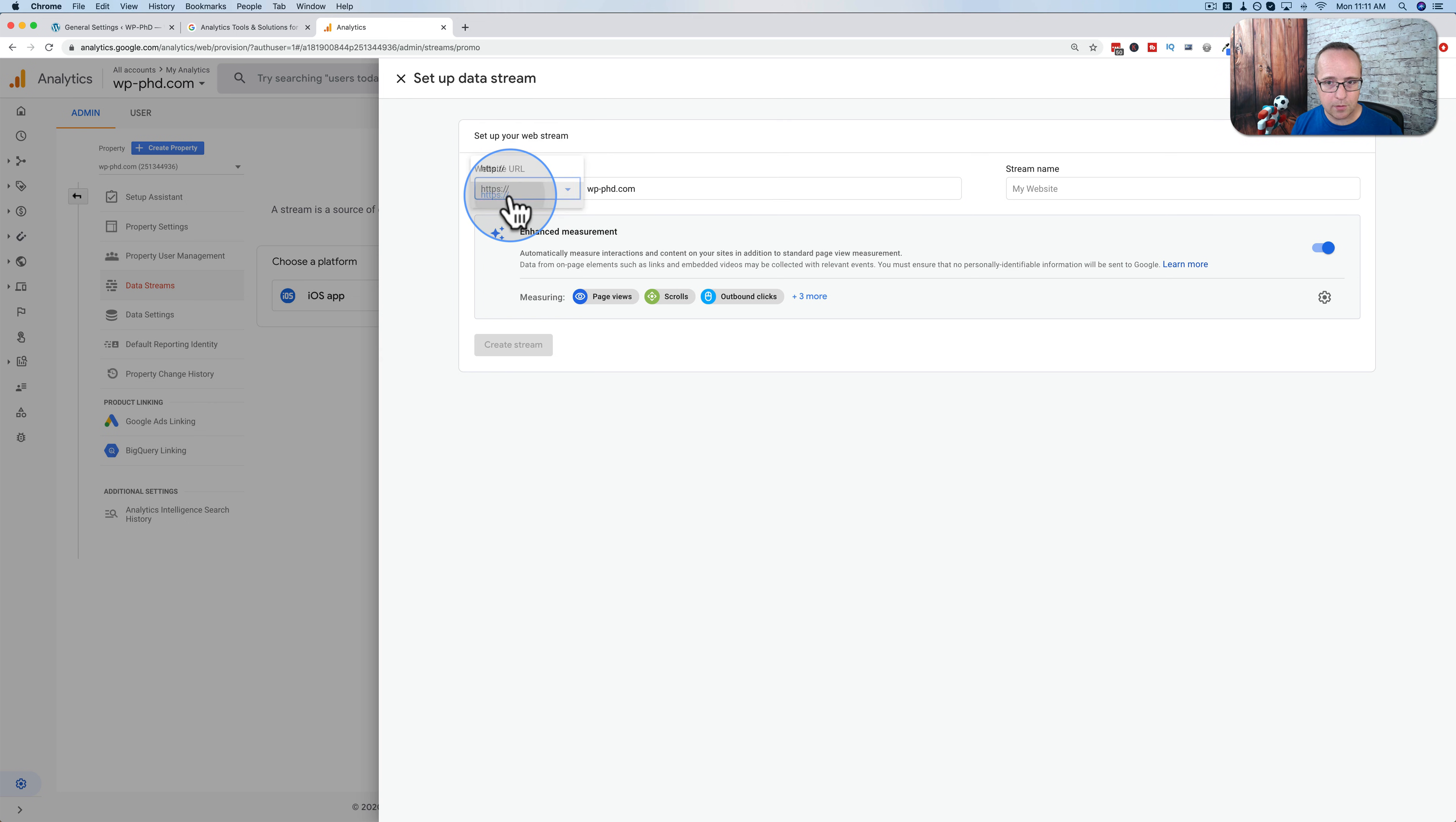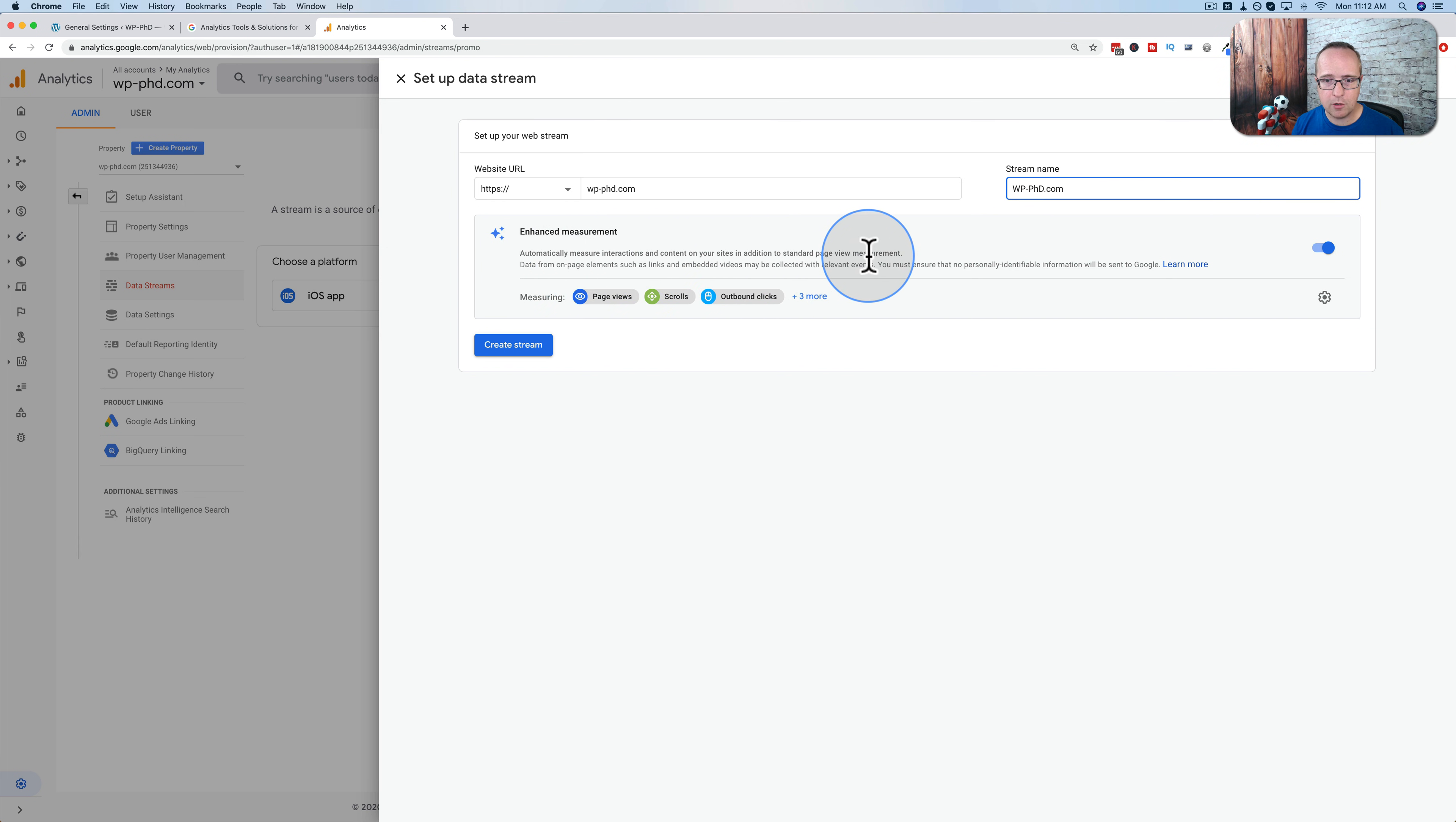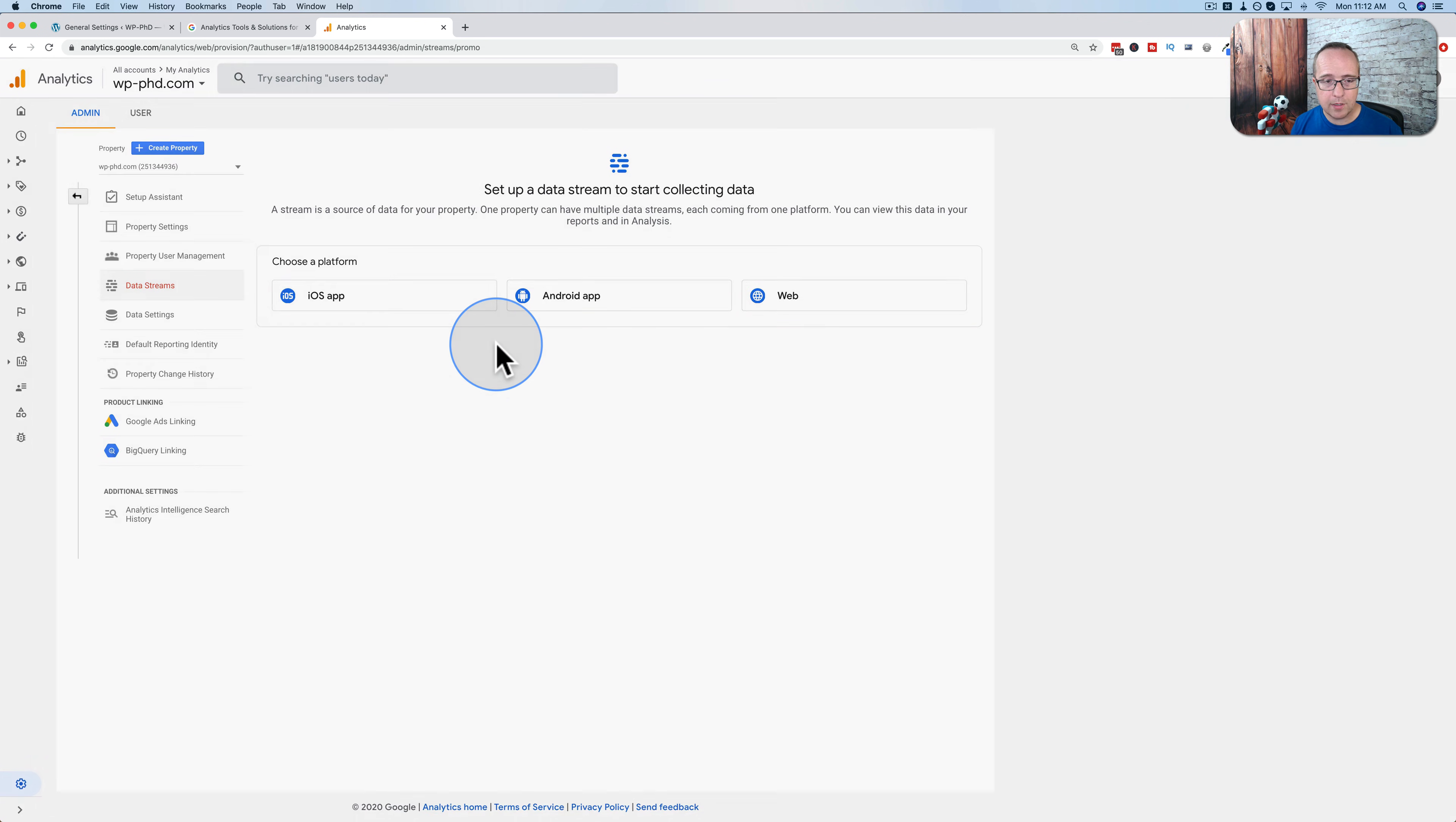And we're going to add again our URL. HTTPS is what we're going to choose here. Stream name. Let's make this a real title. There we go. Enhanced measurement. Automatically measure interactions and content on your site in addition to standard page view measurements. That sounds great. Let's keep that on. Create stream.